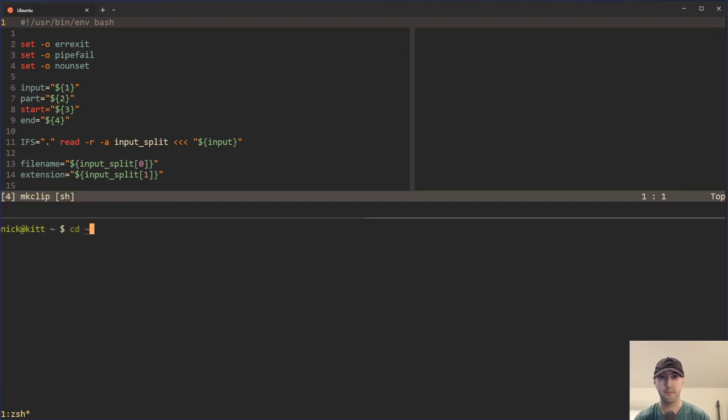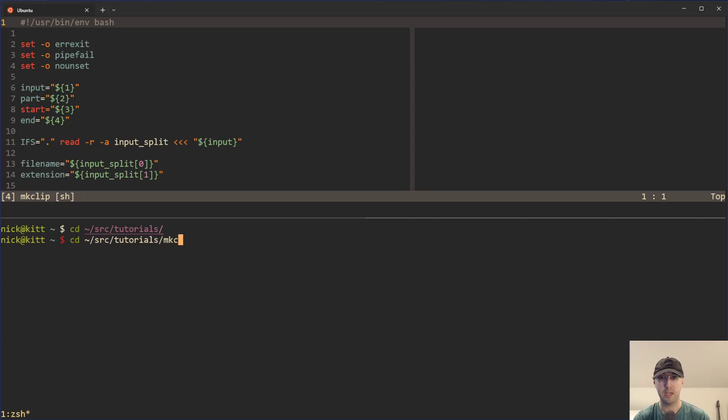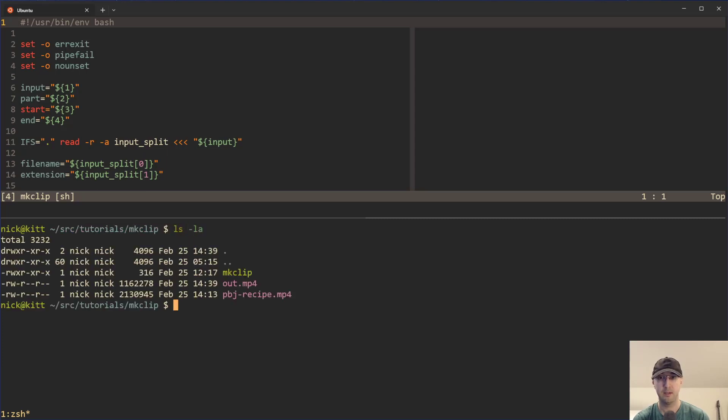So I did create a little shell script here that we're going to take a look at. And let me load this down below here. So we can take a look and run this thing. I think it was like make clip. Yeah, there we go. And there's everything over here.